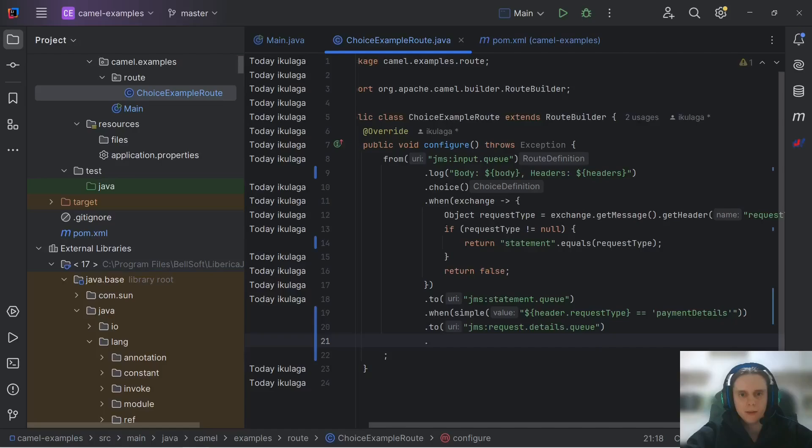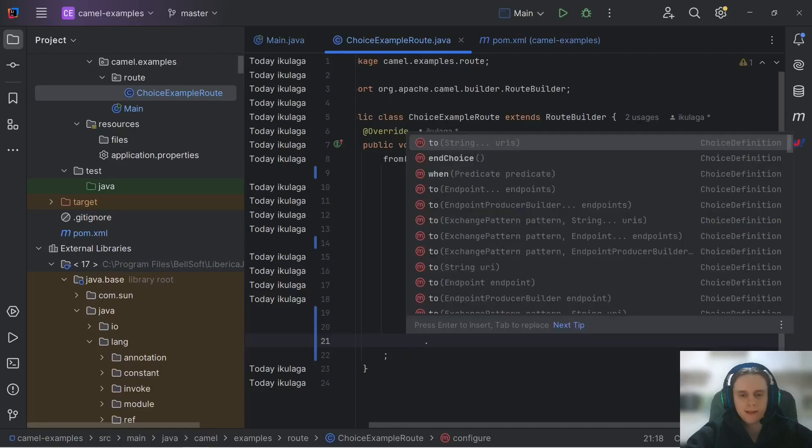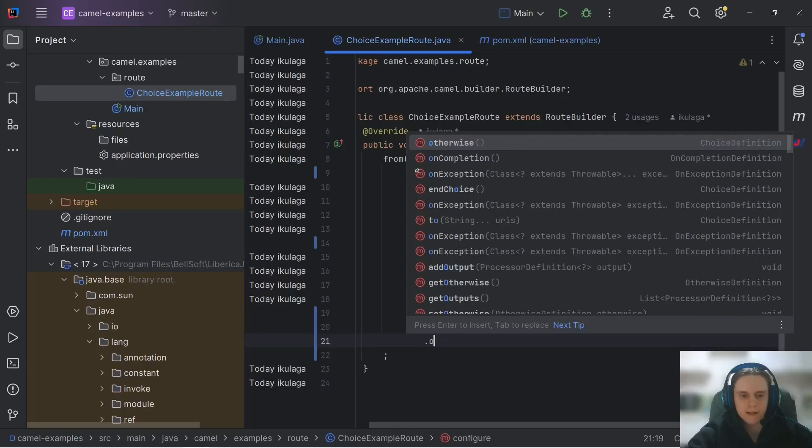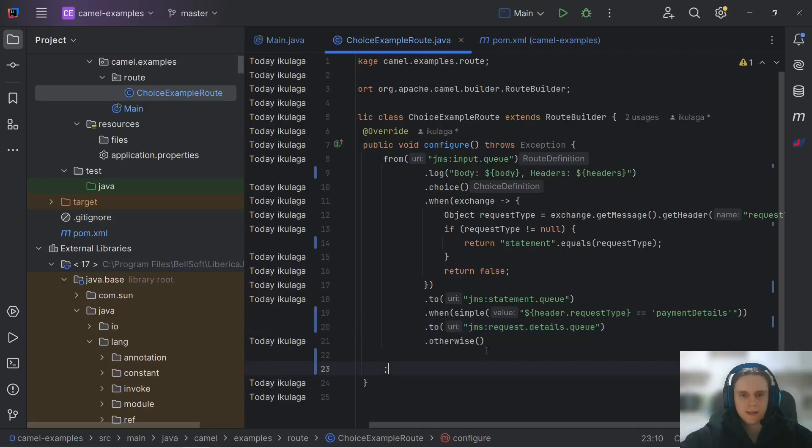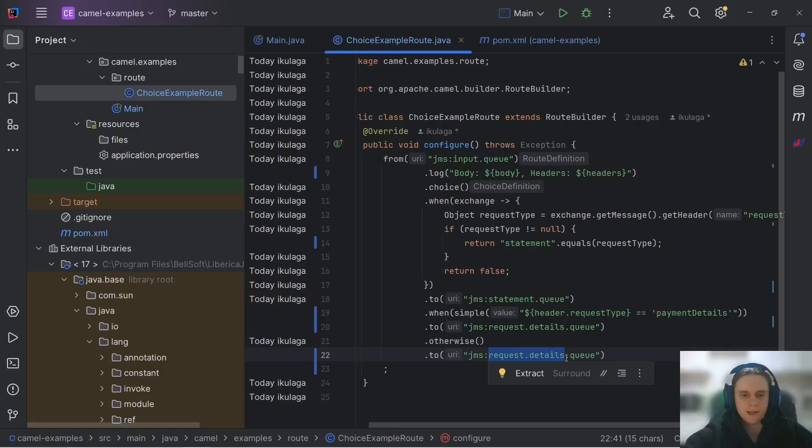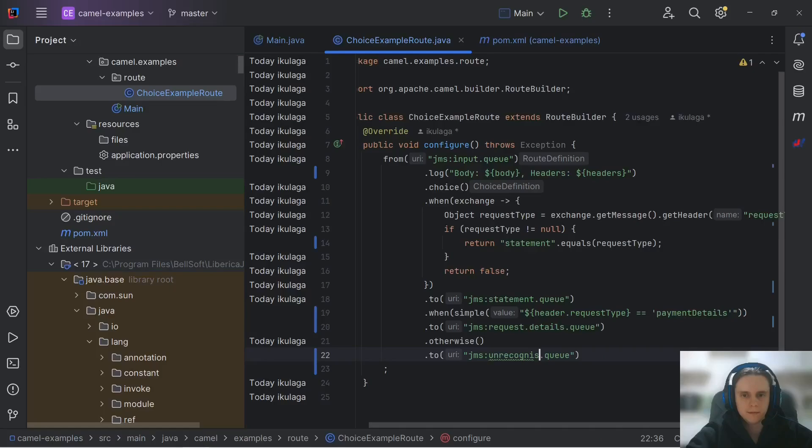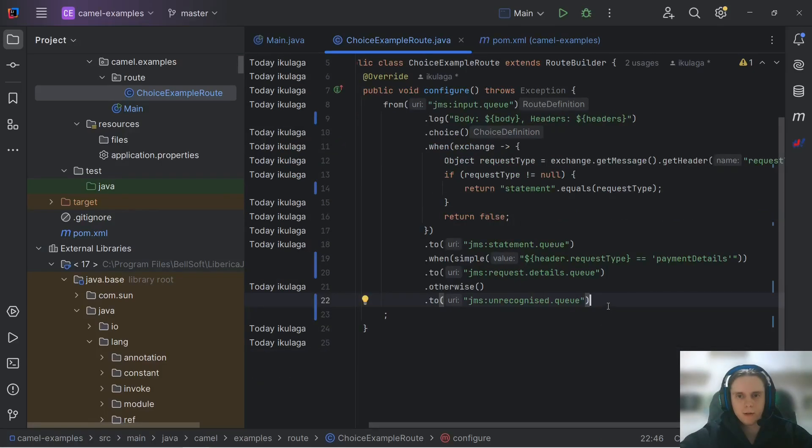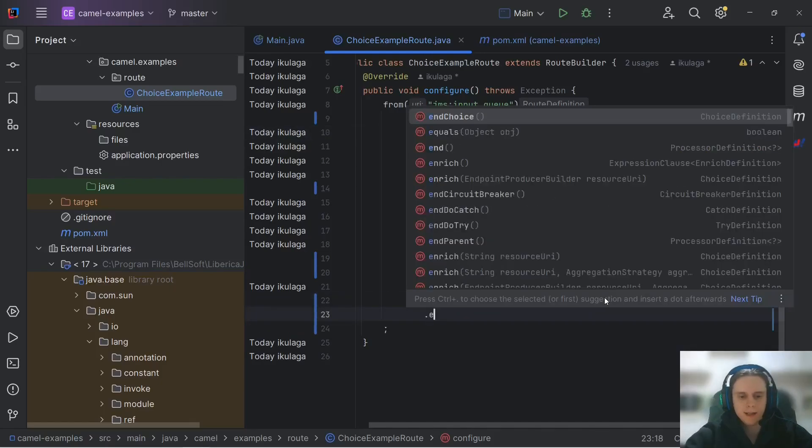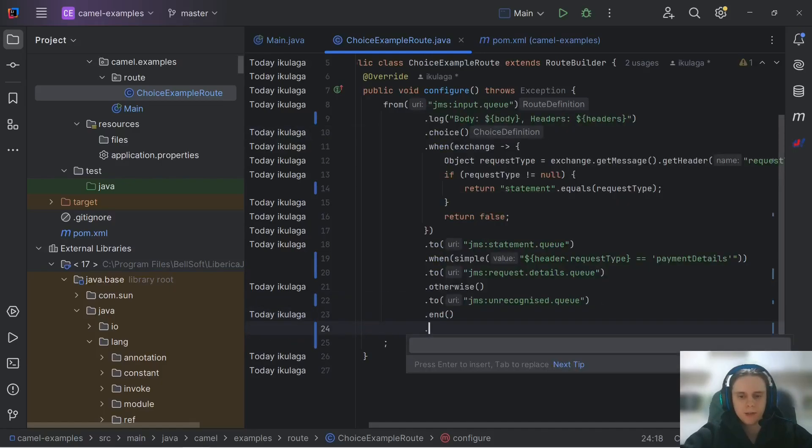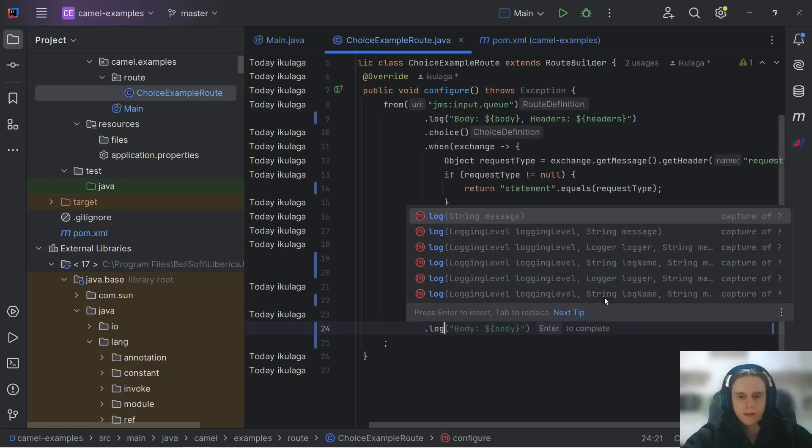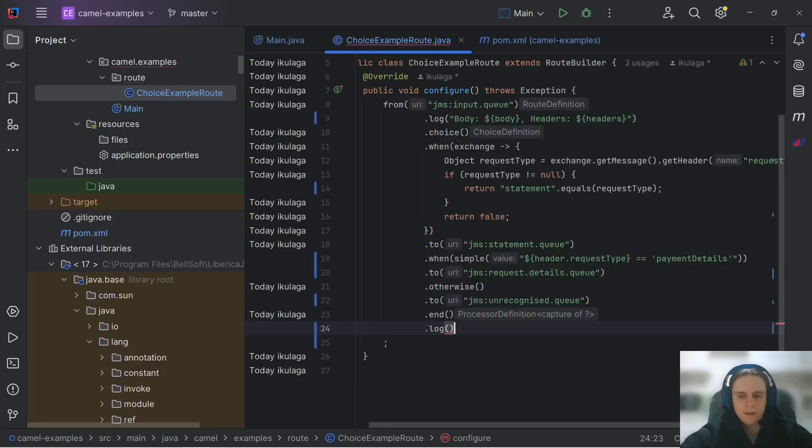And finally we need to add a branch that will execute if our previous conditions are not met. It is done with otherwise DSL element. Here in our otherwise branch we will just send to unrecognized requests queue. And after we did all that we need to close our choice with end DSL element.